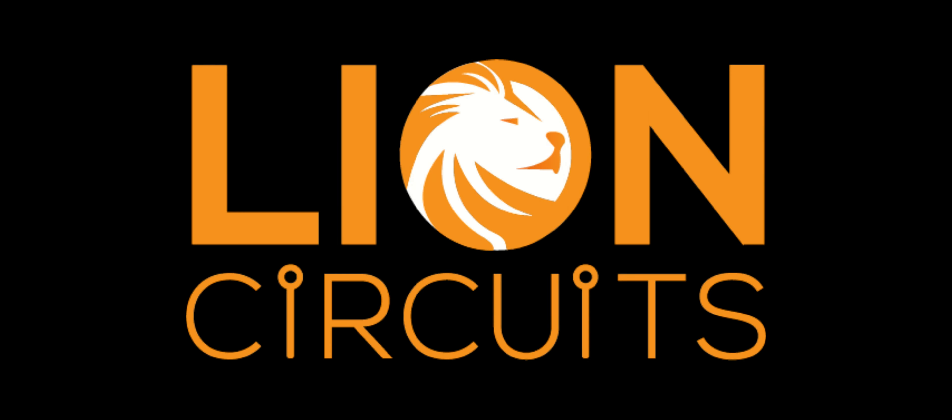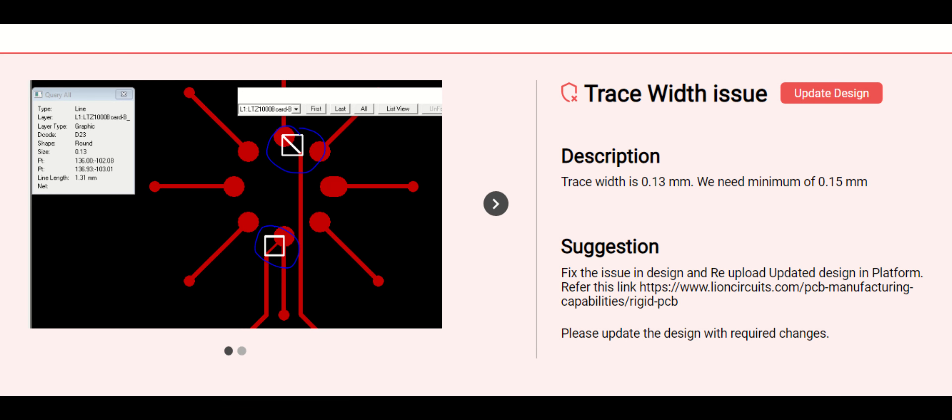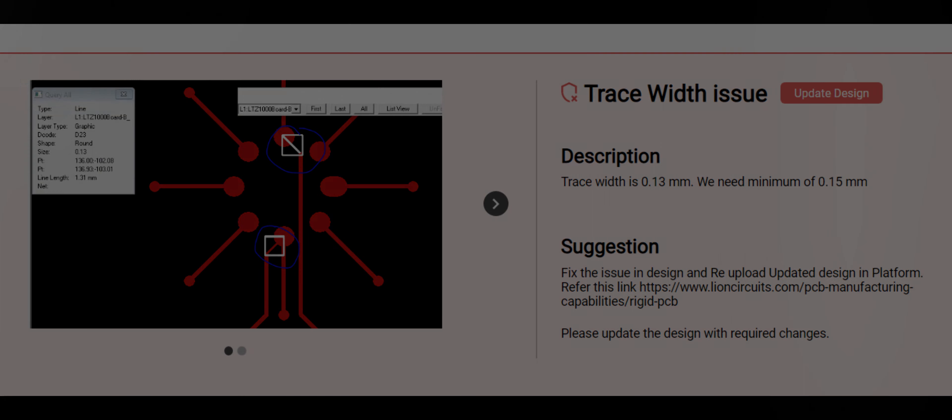This video is sponsored by Lion Circuits whose website warned me about a mistake on a super important trace on a super important board.